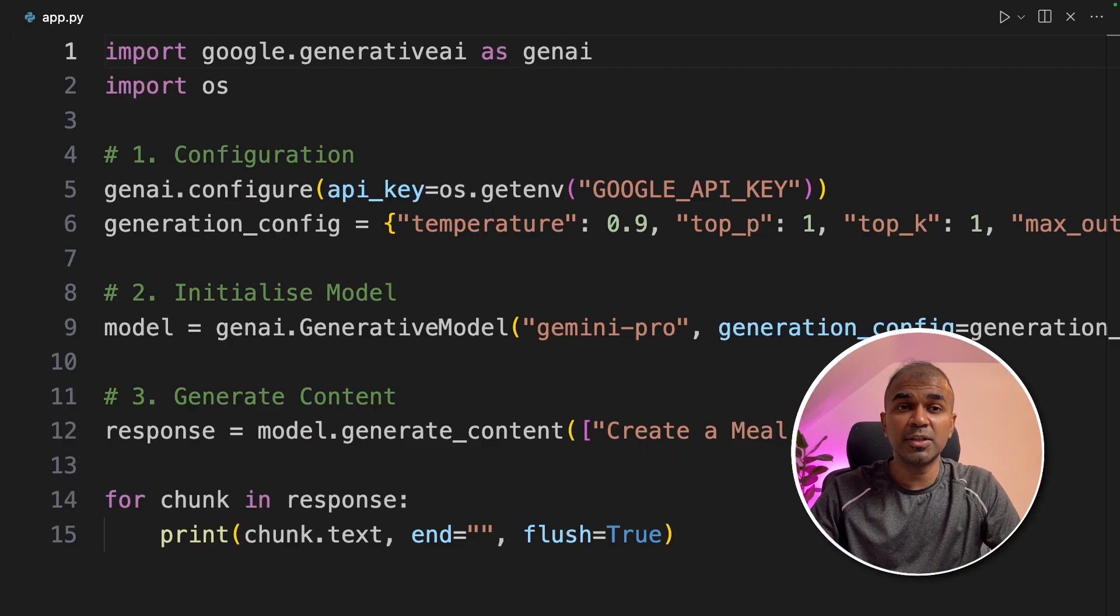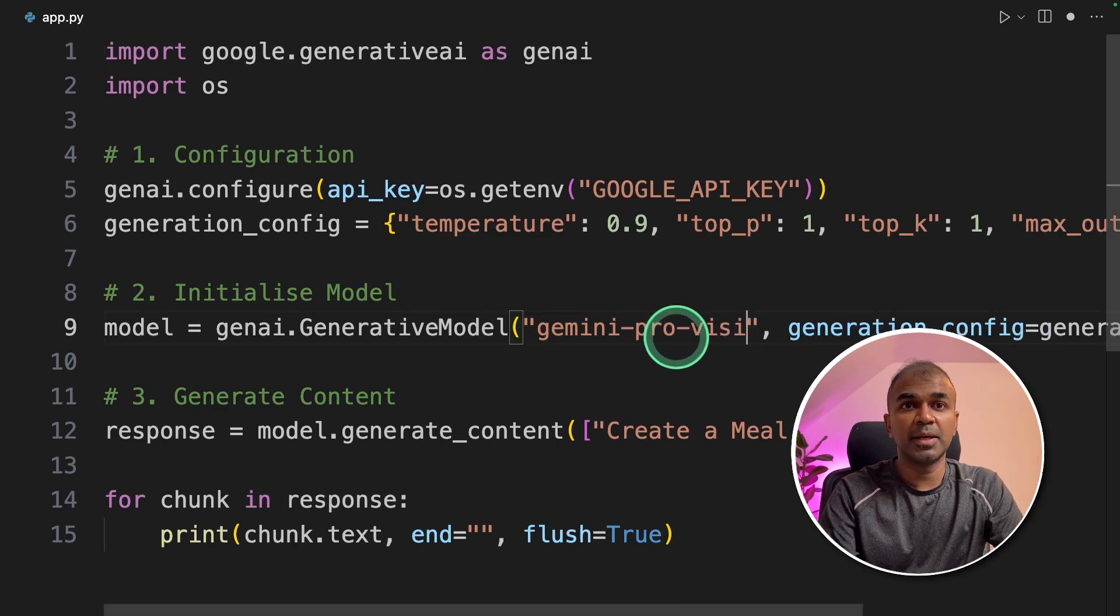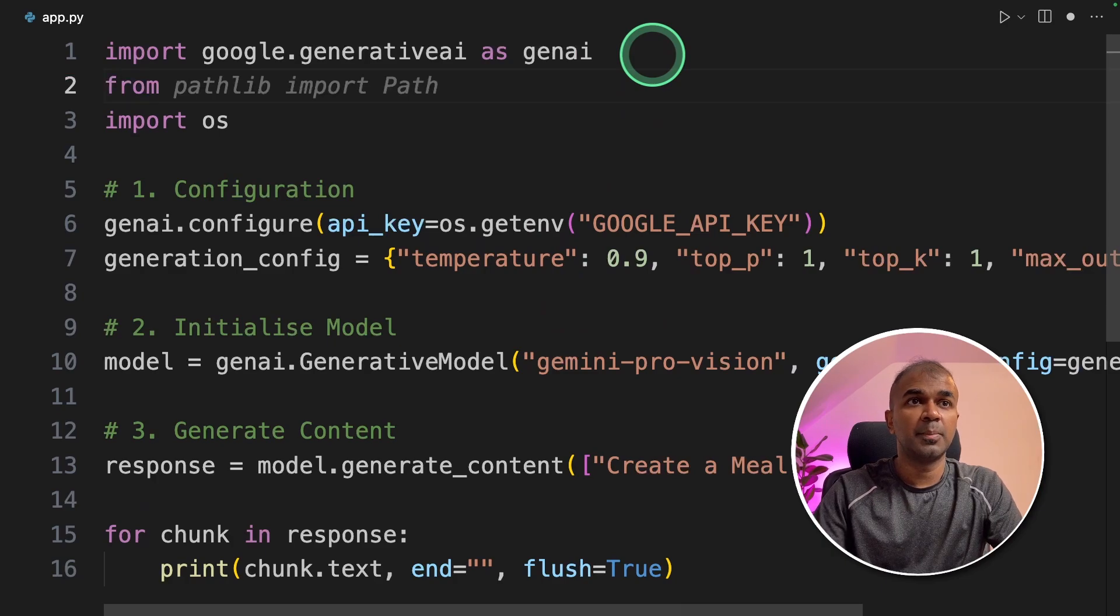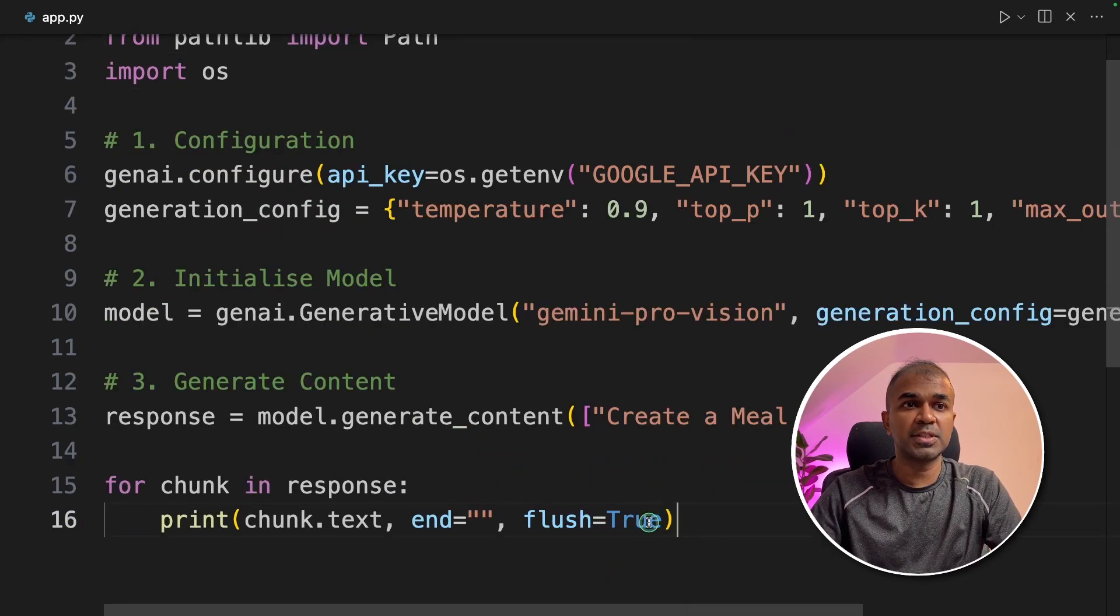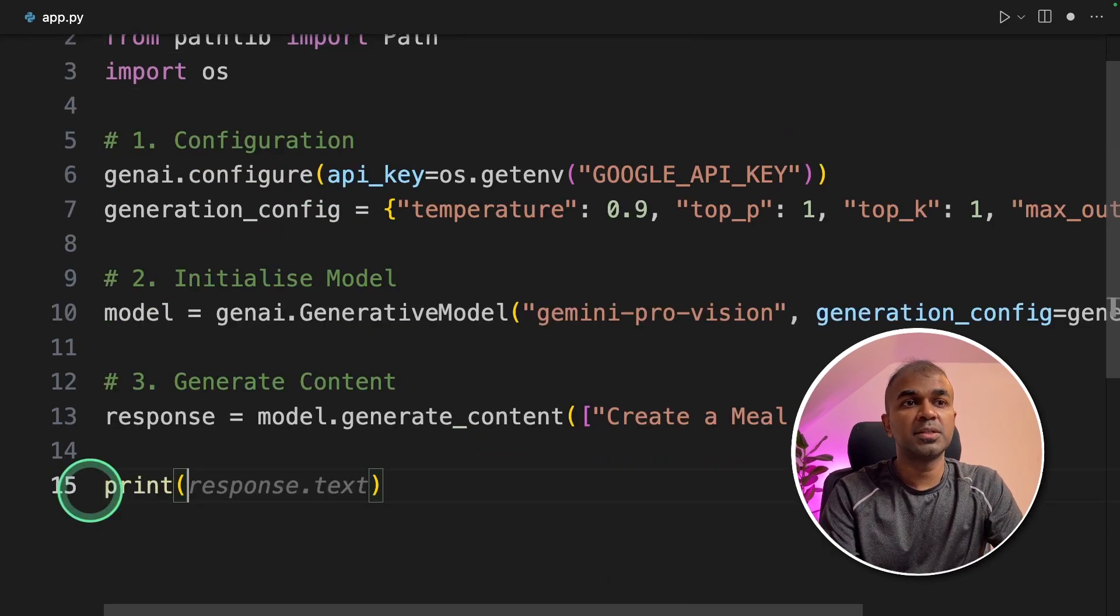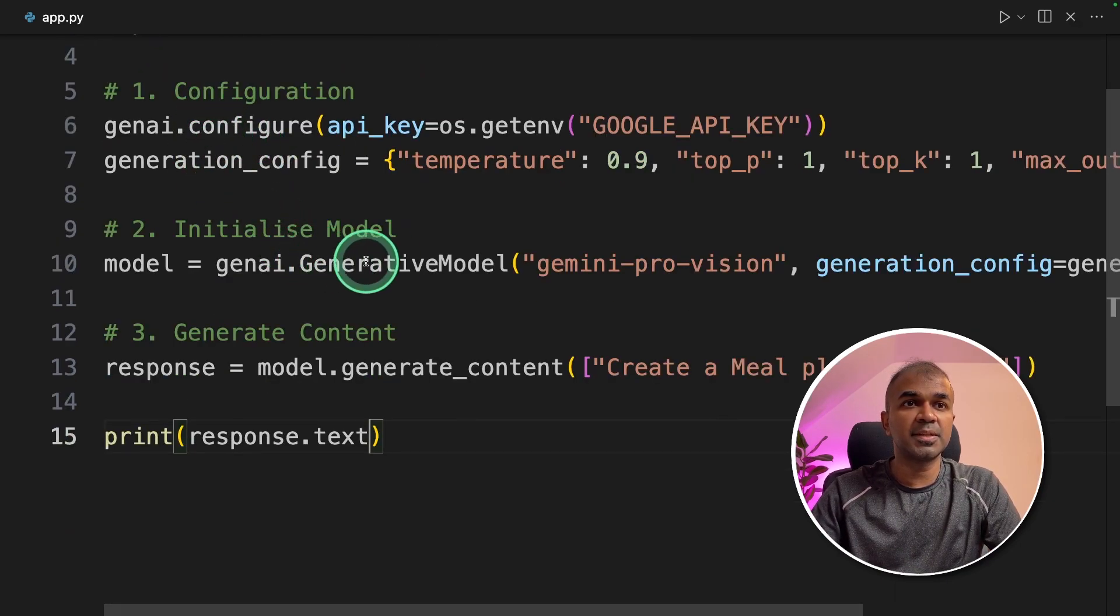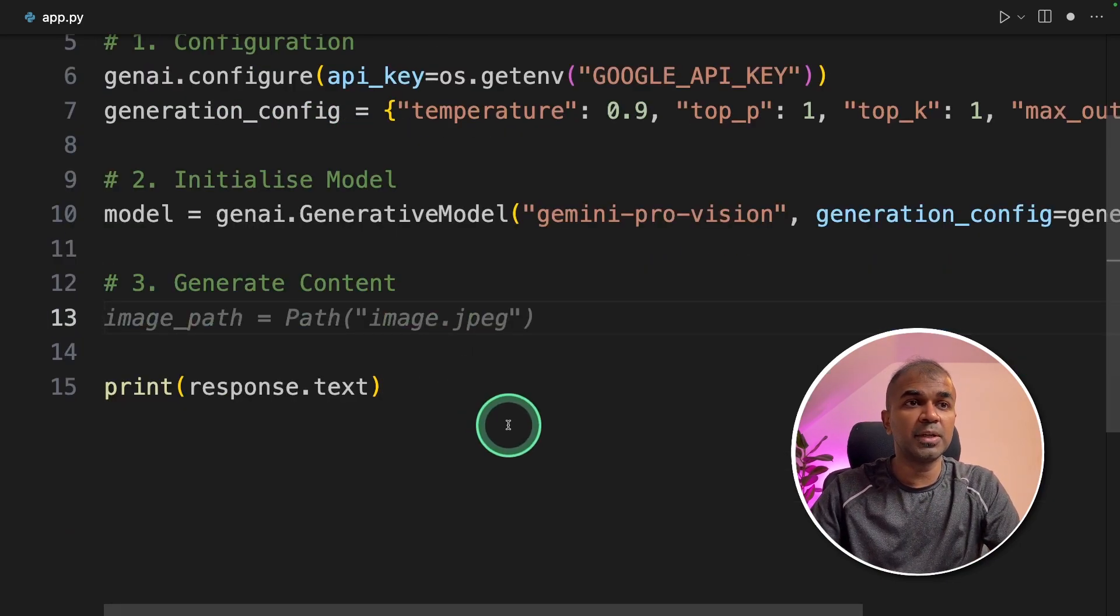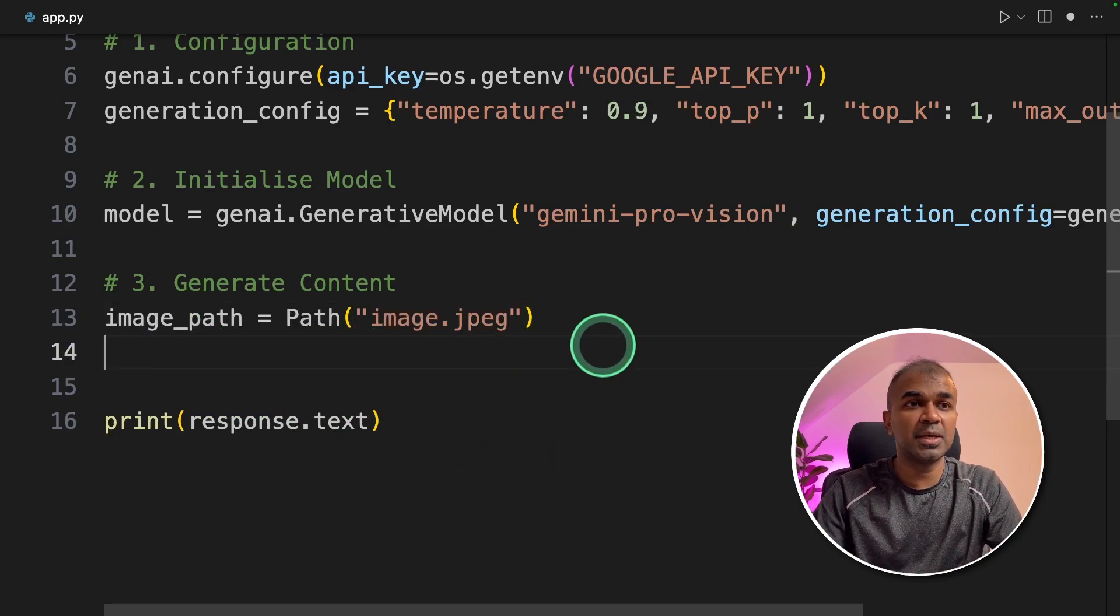Now we are going to use gemini vision API. So we are going to change the model name to gemini provision. Then we are going to import the path from pathlib. Next we are going to change the output which is print response.txt. The configurations remain the same. In the generate content step we are going to import image. Image path equals path image.jpg.